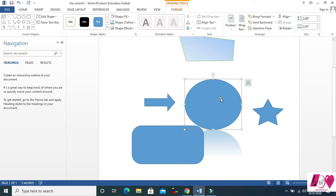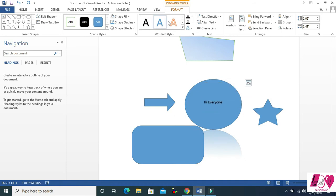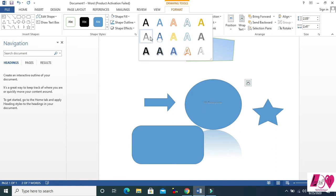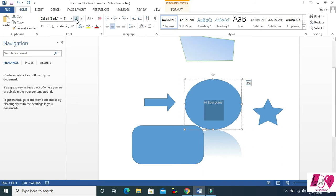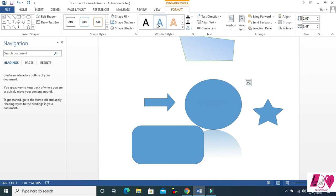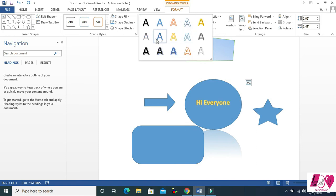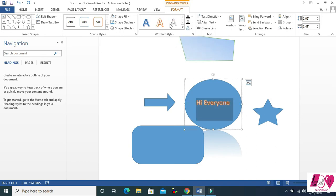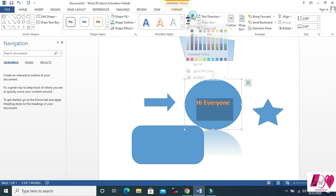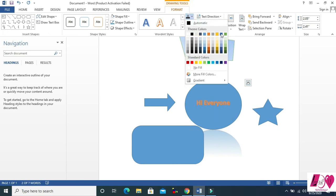When you insert text inside a shape, for example 'Hi everyone', you can select the text. Here are some text styles — let me increase the size of the text first. Come to Format and you can see a lot of styles. This one is Text Fill — you can change the color of the text.